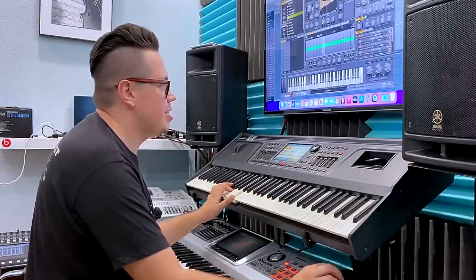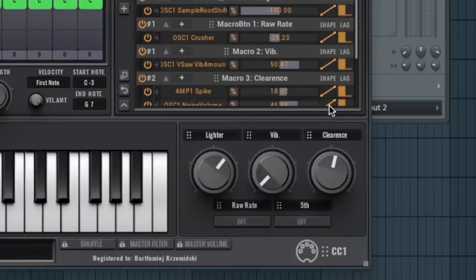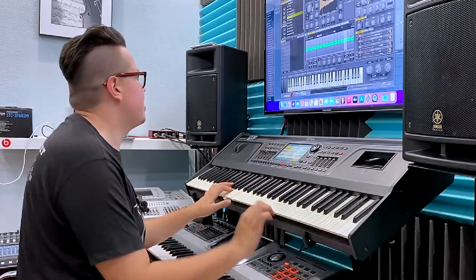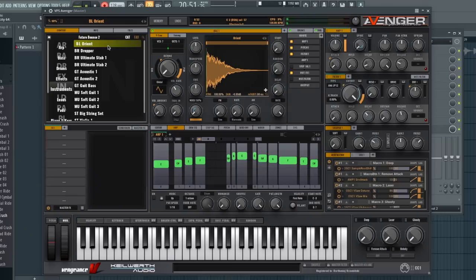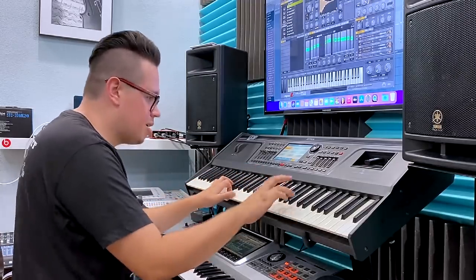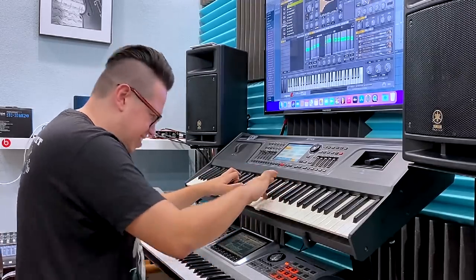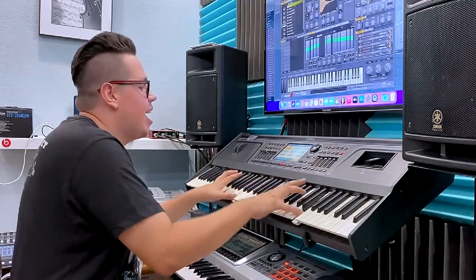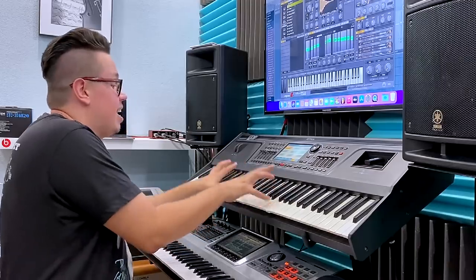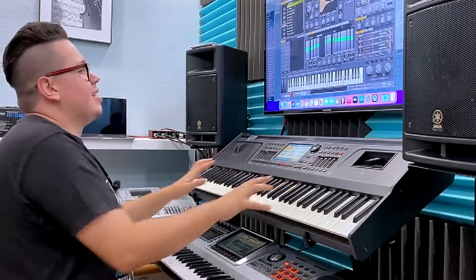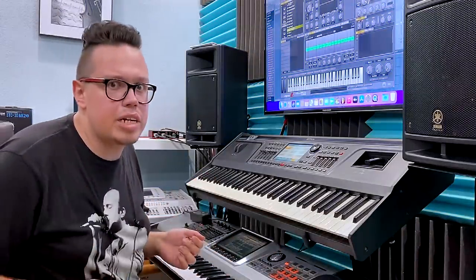Let's change something in this voice! Cool! Orient?